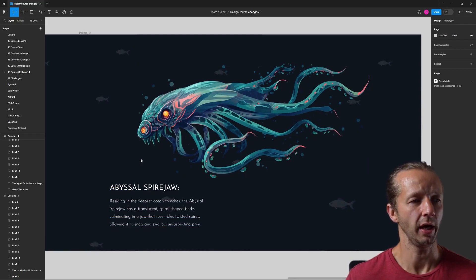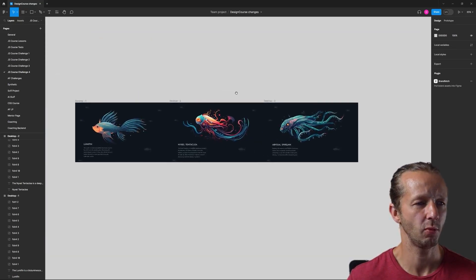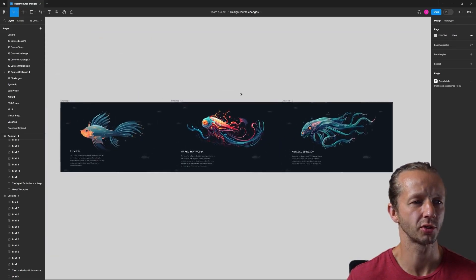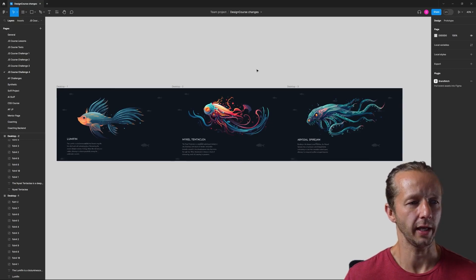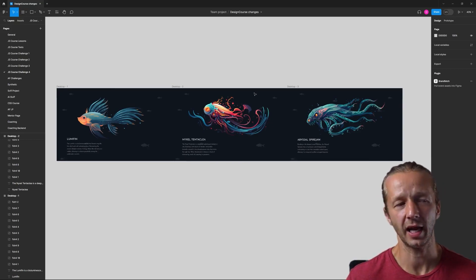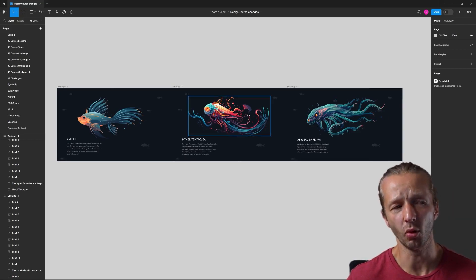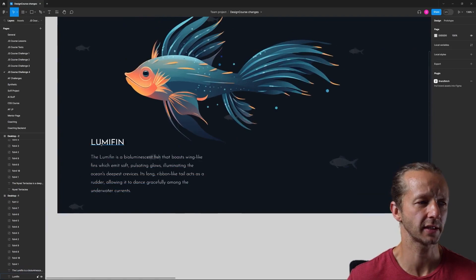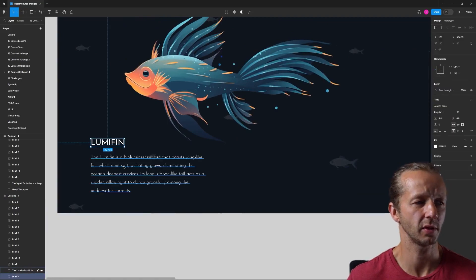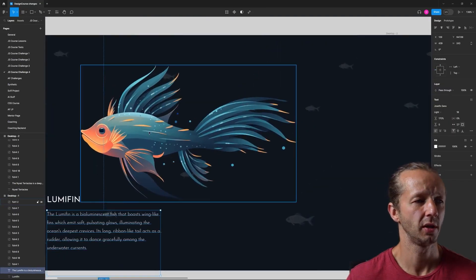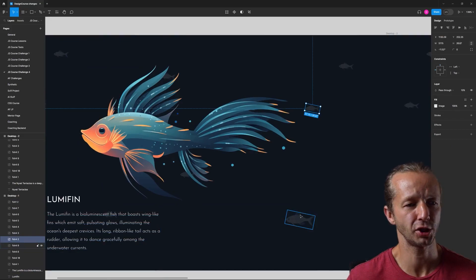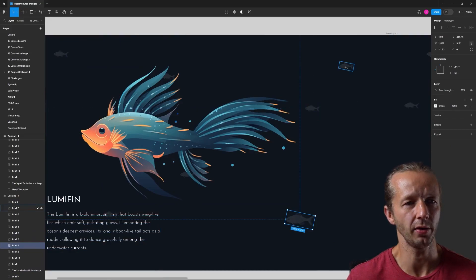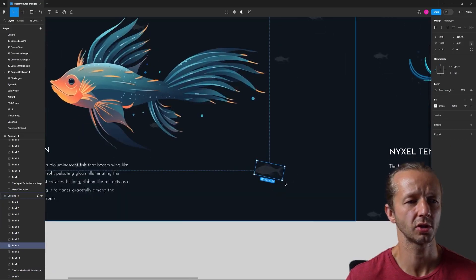If I zoom out, we can kind of see what this horizontal scroller could look like. Really it's actually quite simple because there's only just a text element here, a title, a description, we have the image here, and then we have these little fish in the background.